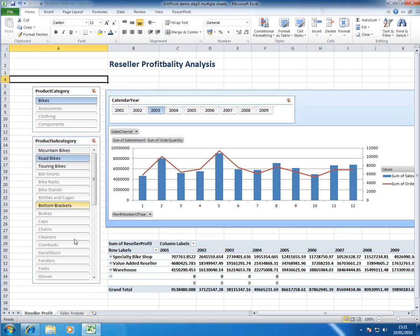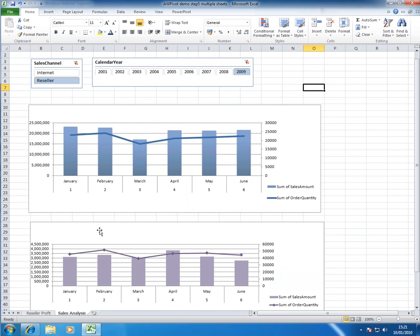Another thing you want to do is rename the tabs on your worksheets and hide anything you don't want the users to see like the data behind the PowerPivot charts so that when they're deployed users get meaningful information.